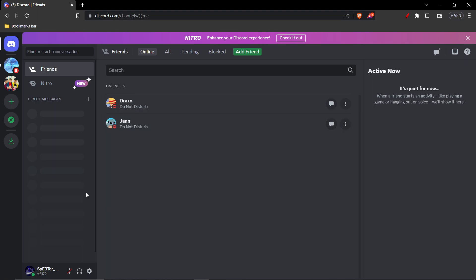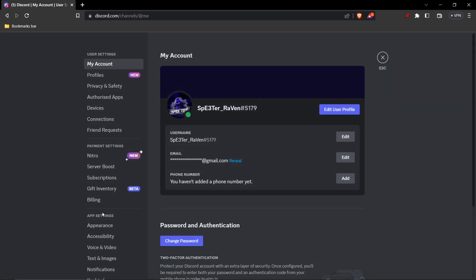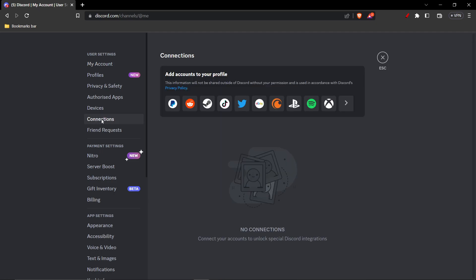Once you're in Discord, you'll see in the left bottom User Settings. You want to click over there. And then in the User Settings section, you'll see one option called Connections. You want to click over there.